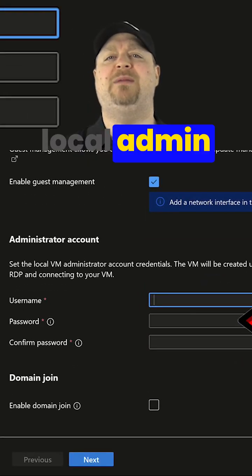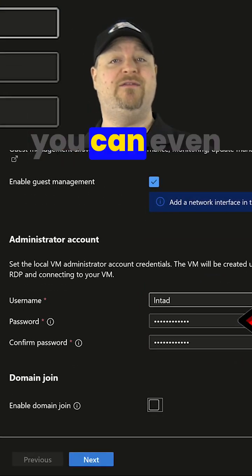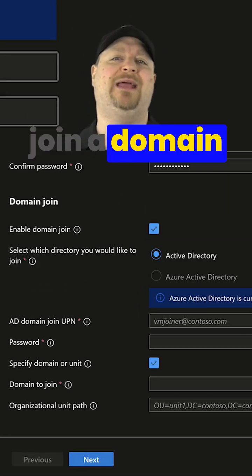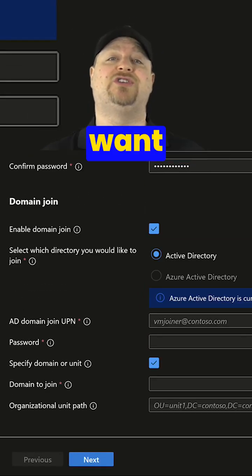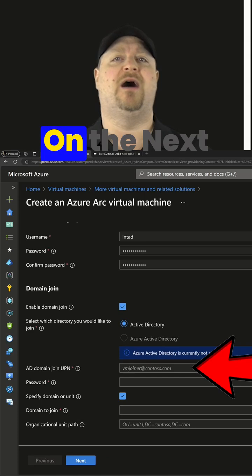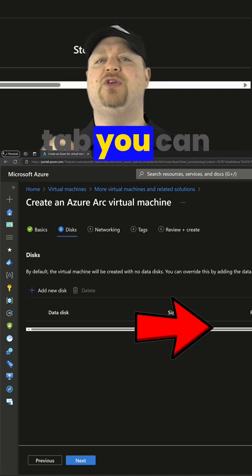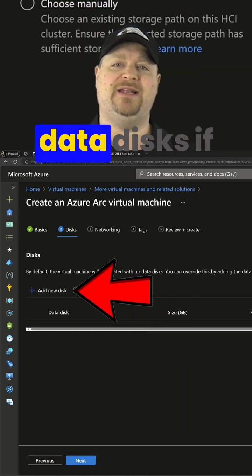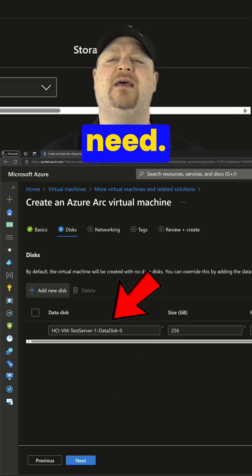Enter your local admin credentials, and you can even join a domain here if you want to. On the next tab, you can add some data disks if you need.